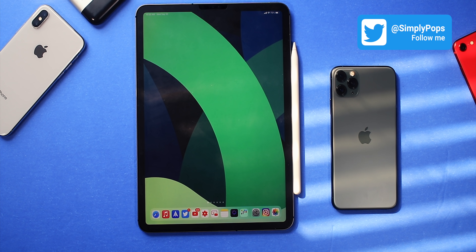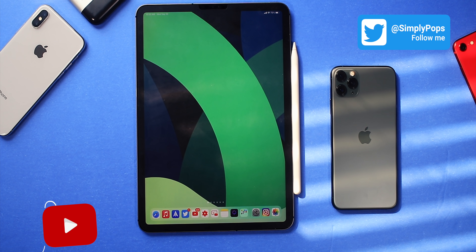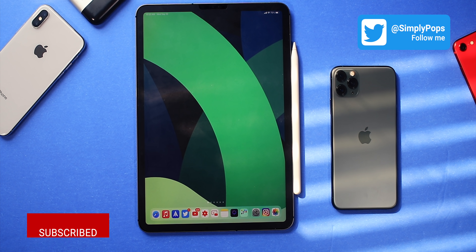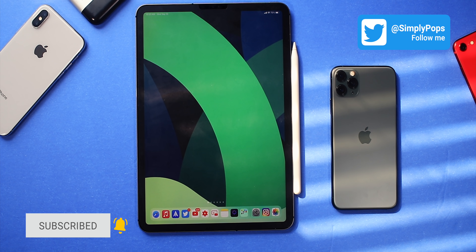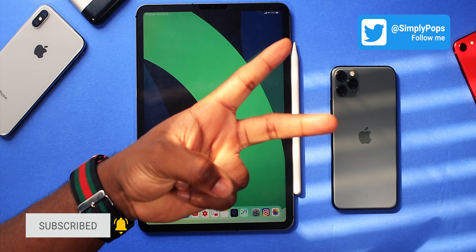Make sure you guys thumbs up the video — that helps me out tremendously. Subscribe with notifications on and comment down below what you think about iOS 14 and iPadOS 14. All right guys, until next time. Peace.